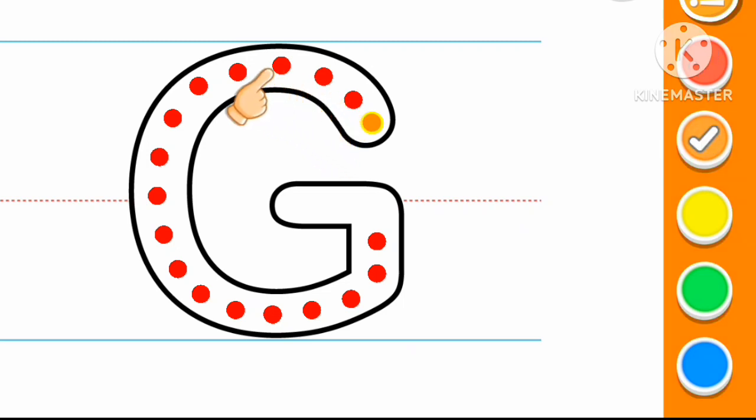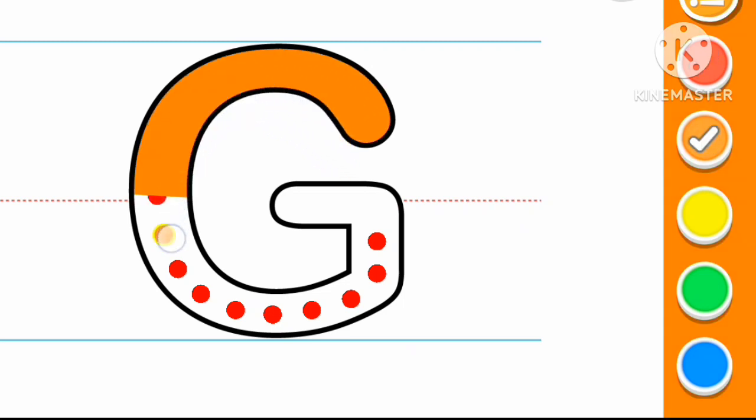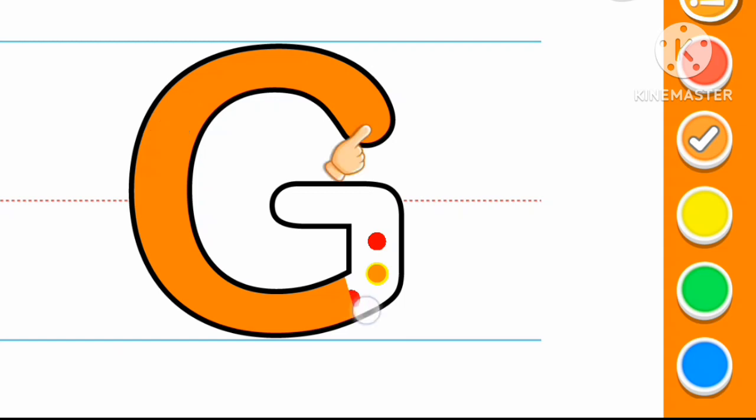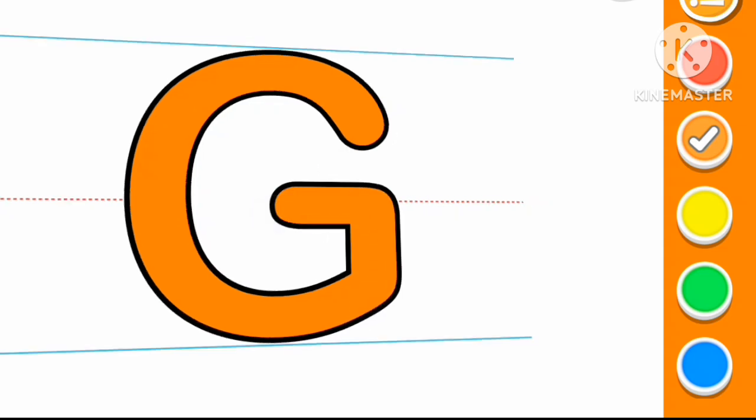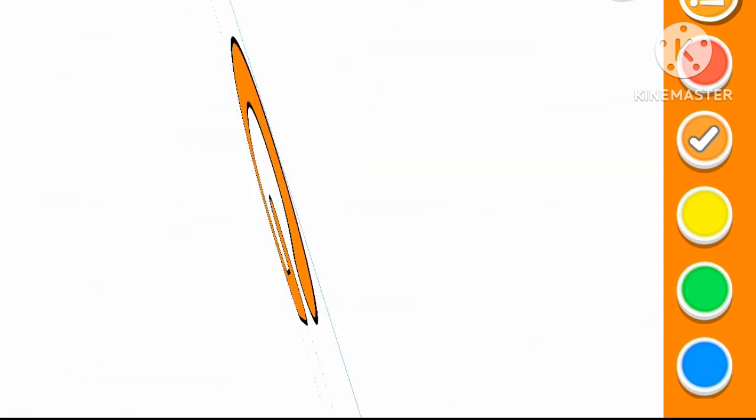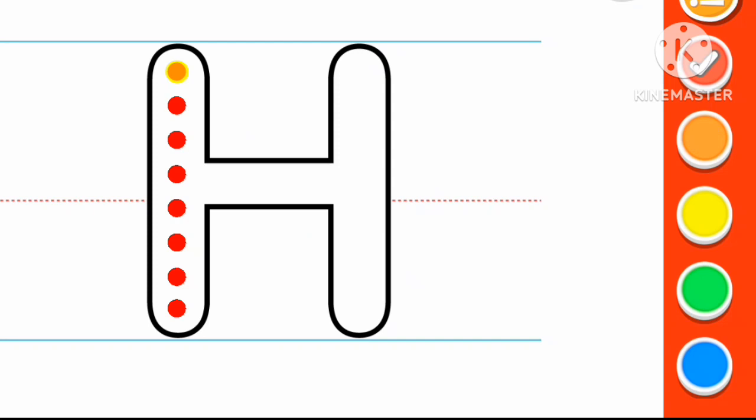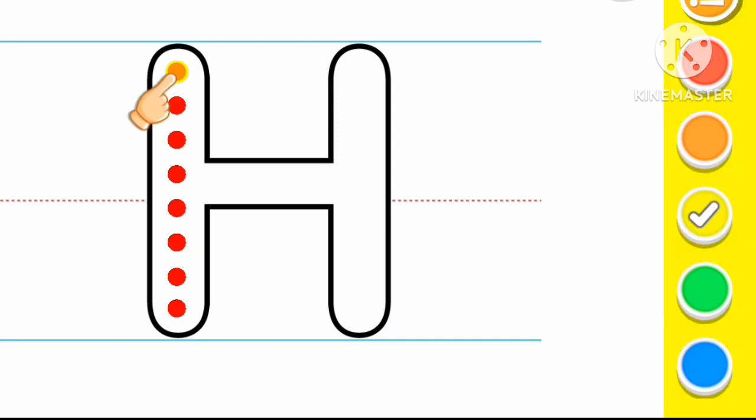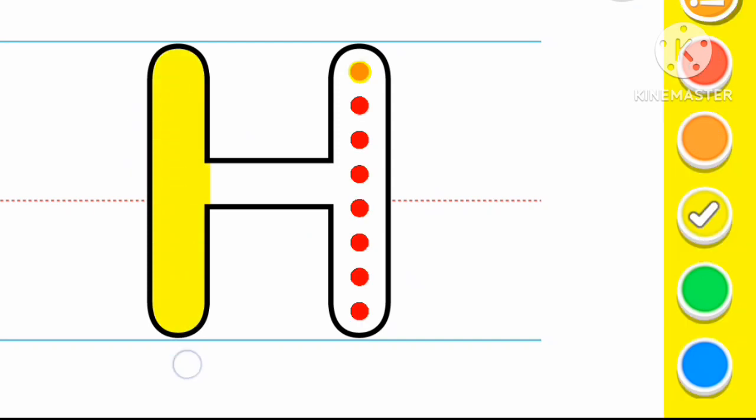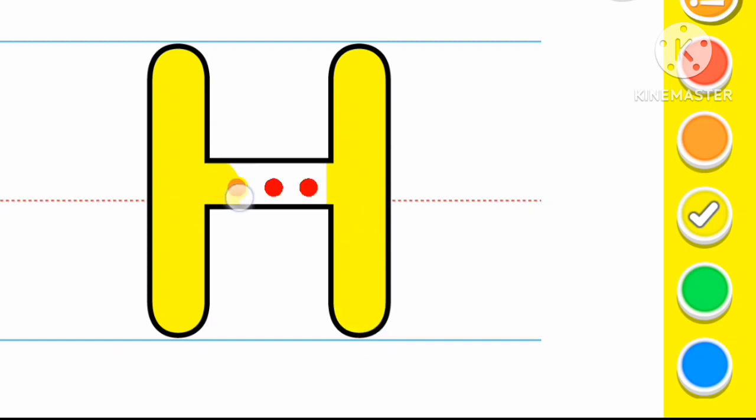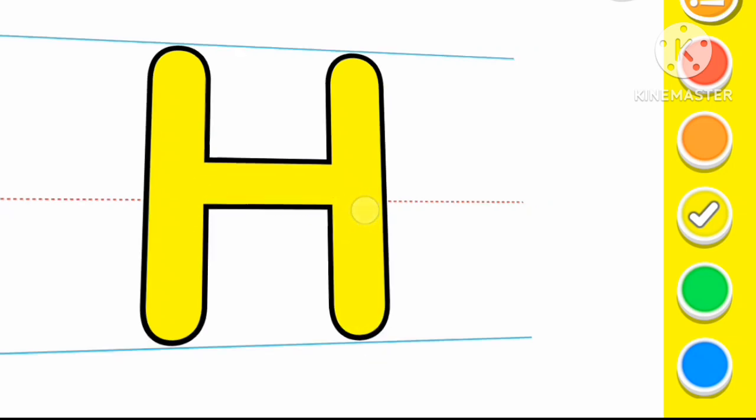Orange color G. G for God. Yellow color H. H for Helicopter.